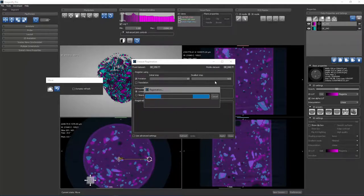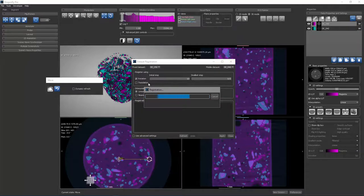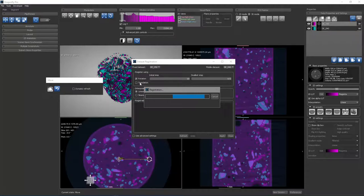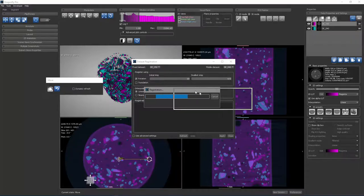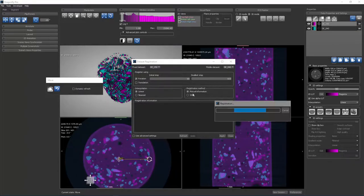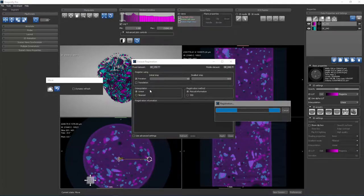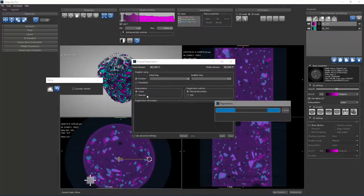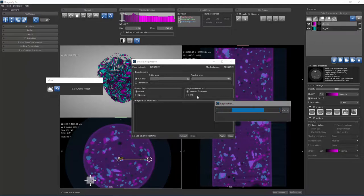You could also simultaneously search for translations to find the optimal transformation to register the mobile dataset with respect to the fixed dataset. You can also see that the interpolation method for the transformation can be either set to linear or nearest neighbor. And the scoring function for the registration can be either set to mutual information or sum of squared differences.